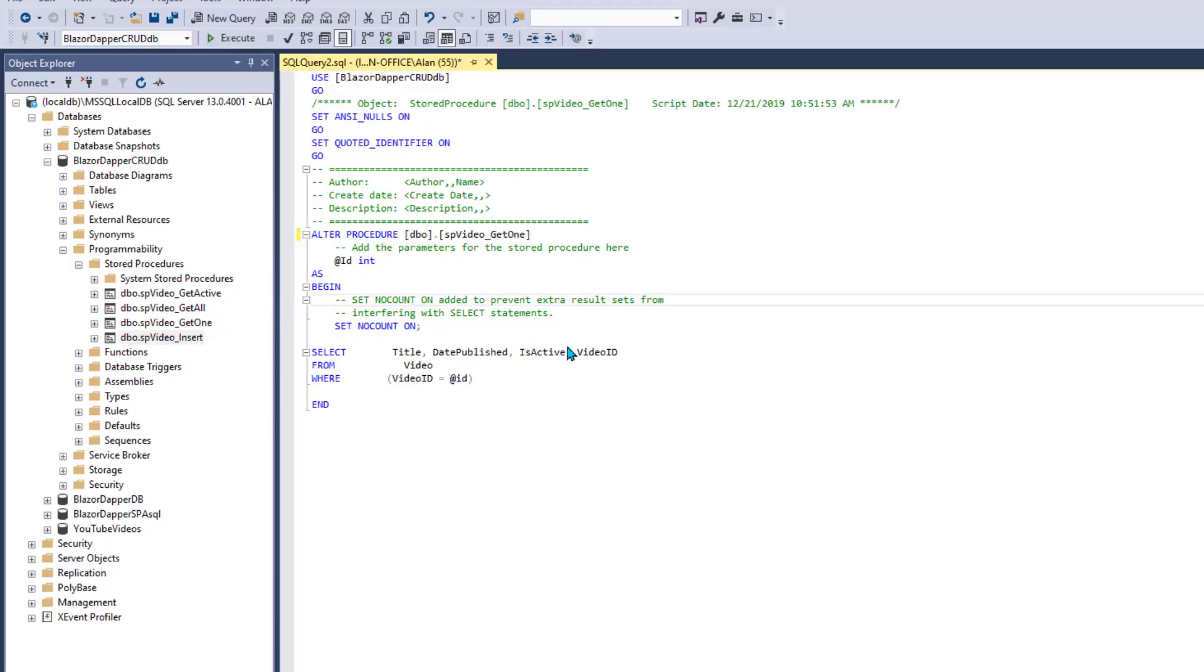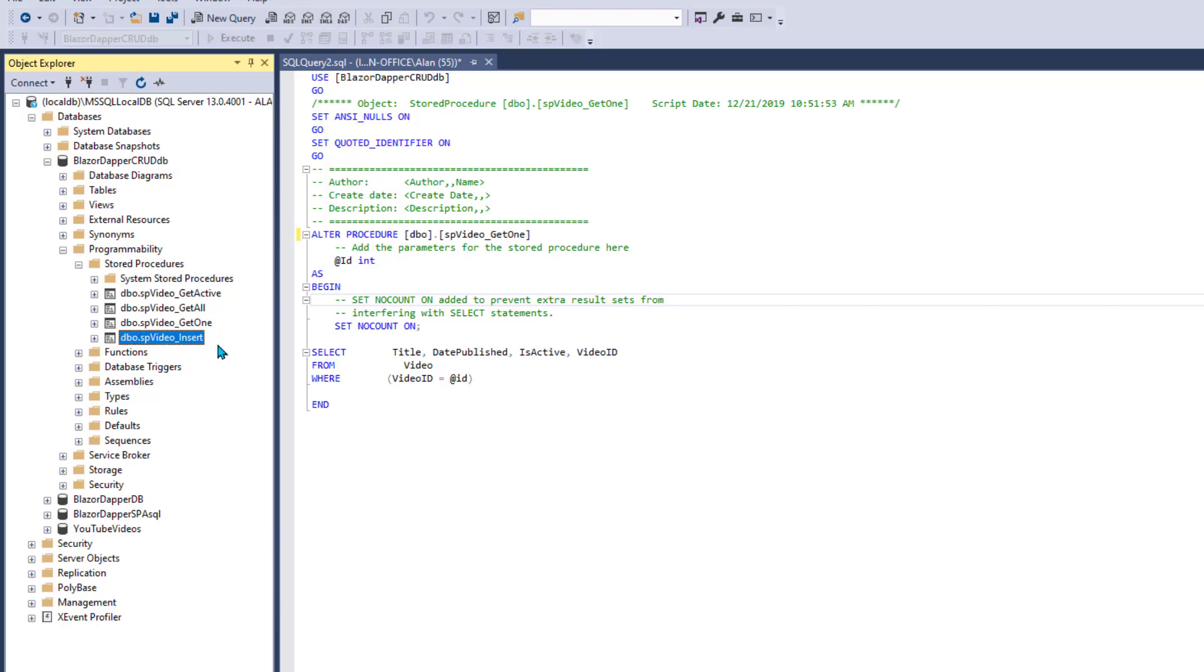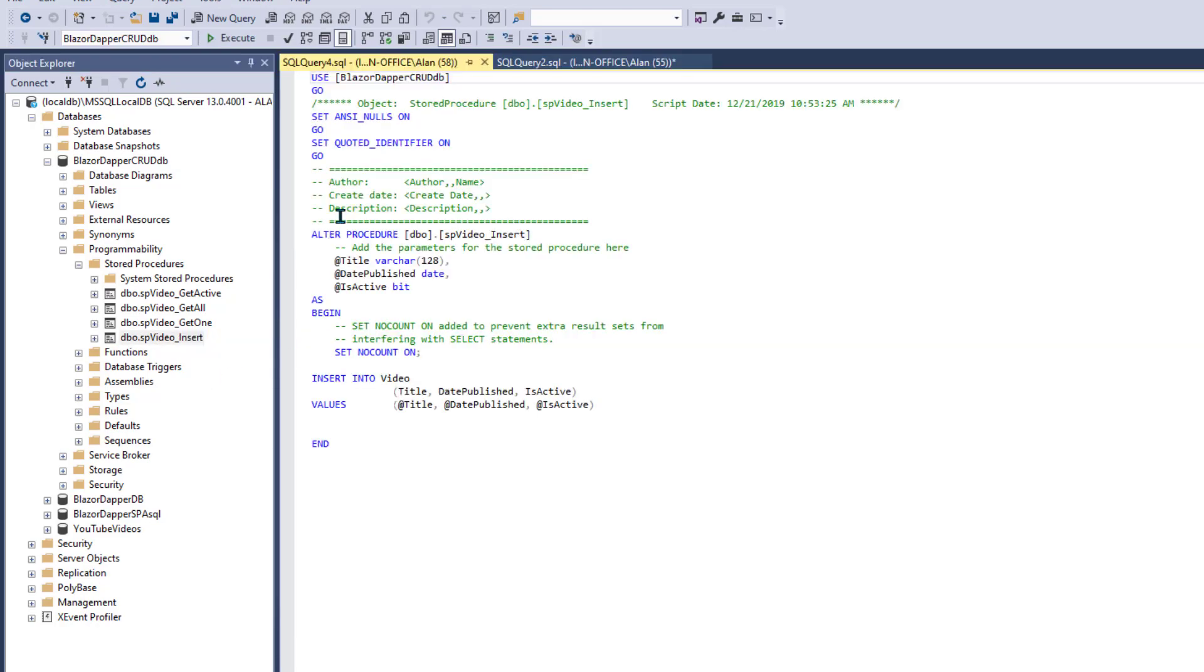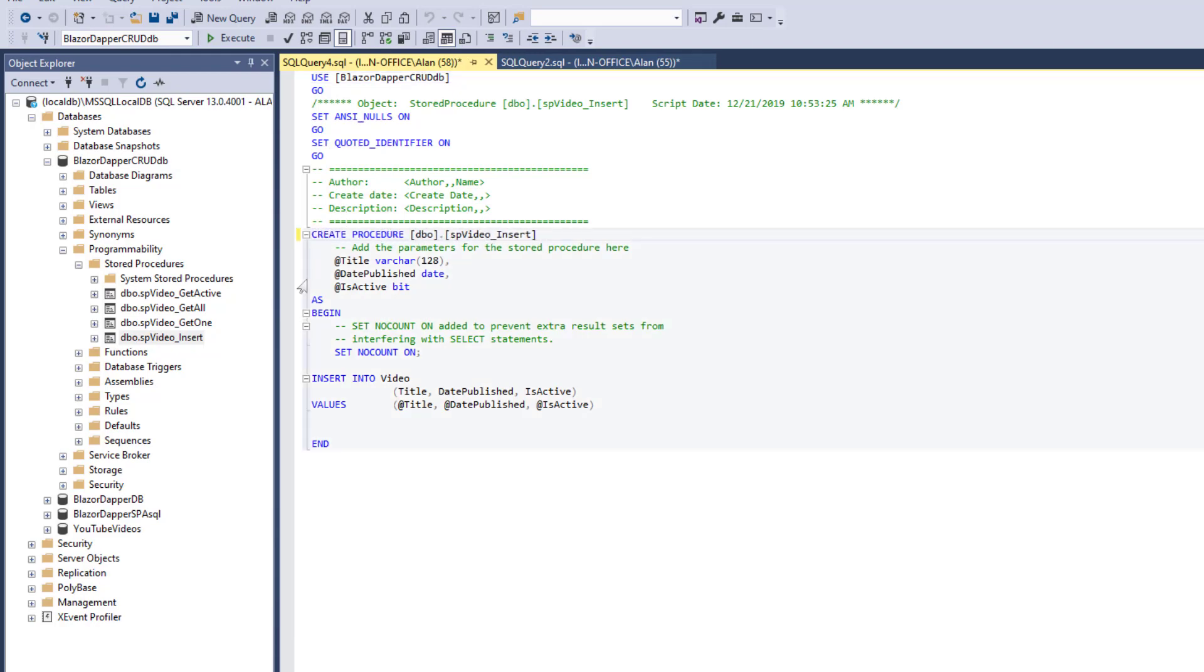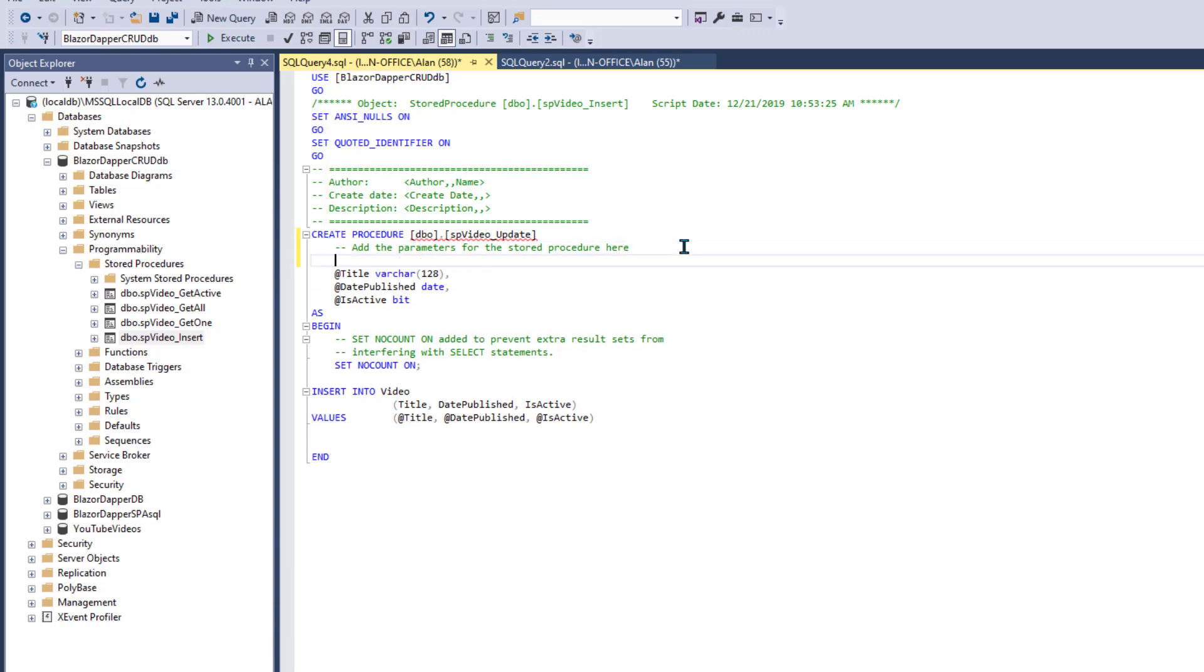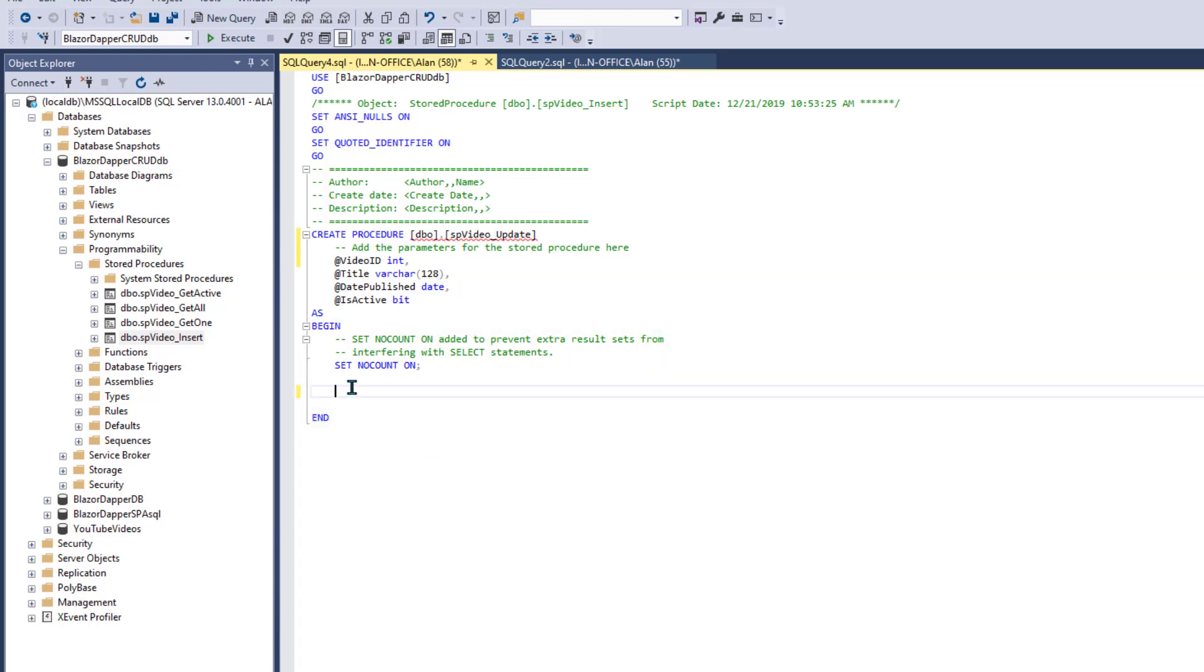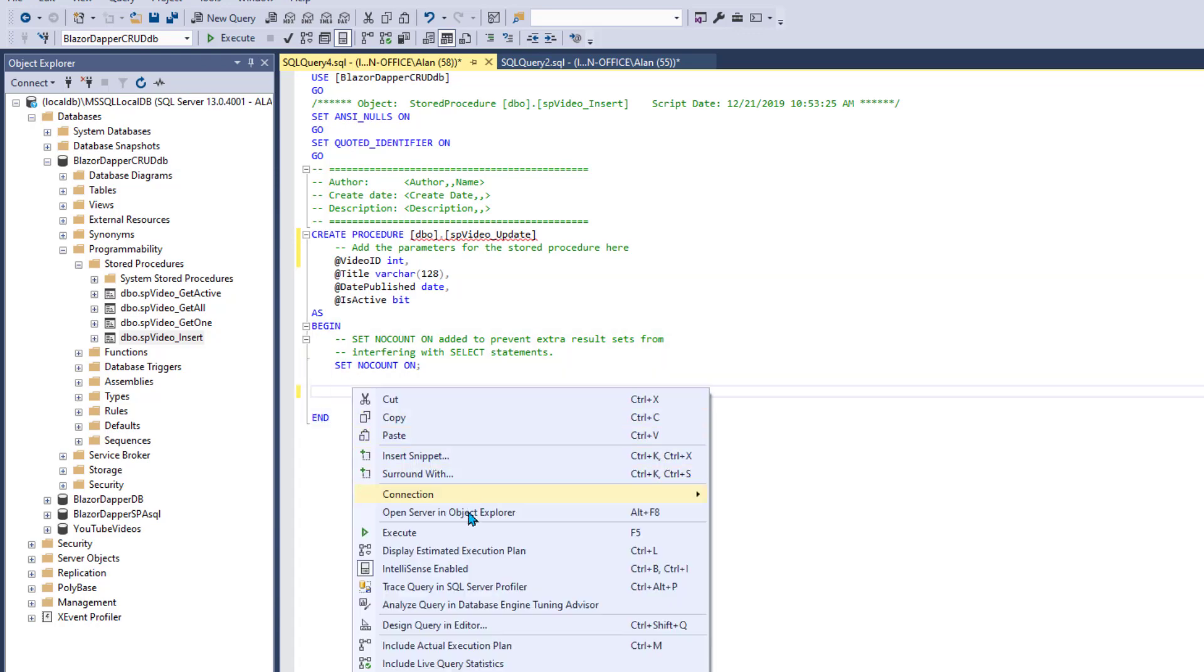Now we need an update stored procedure and that's going to be similar to video insert in terms of parameters. So I'm going to right click that and modify it. I'm going to say create procedure instead of video insert. This one will be video update. We do need to pass in the ID of the record being updated. So that's at video ID and that's an int. Remember that's SQL syntax up there. We don't want insert. Let me just take this whole thing out and I'll design a new query.